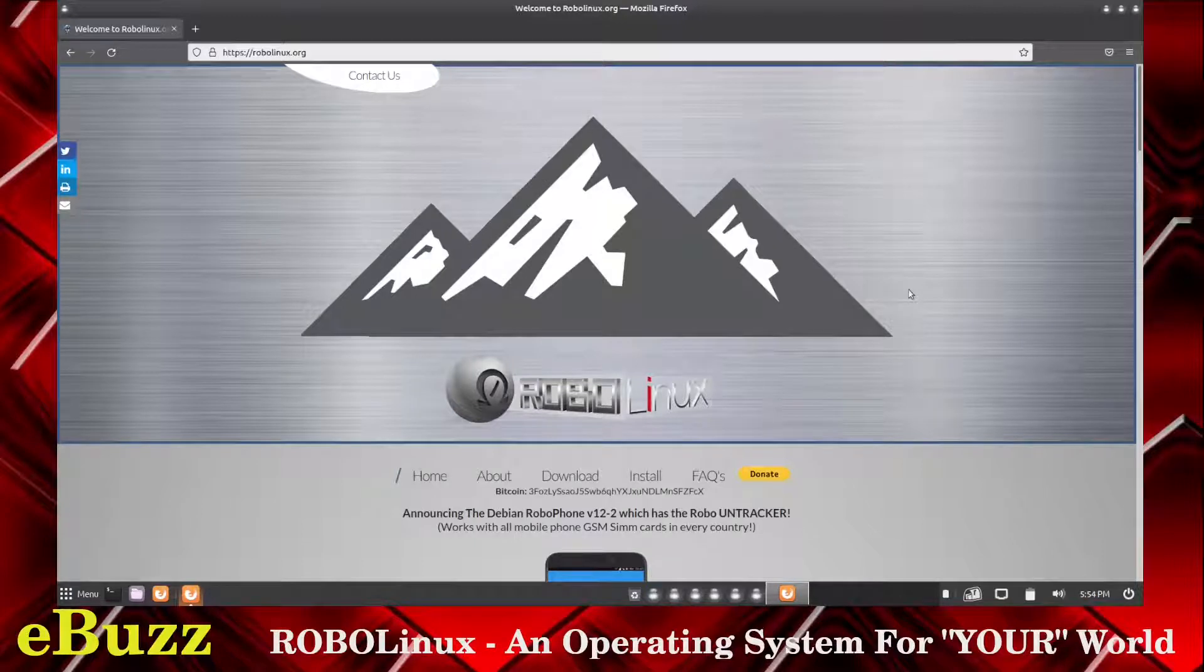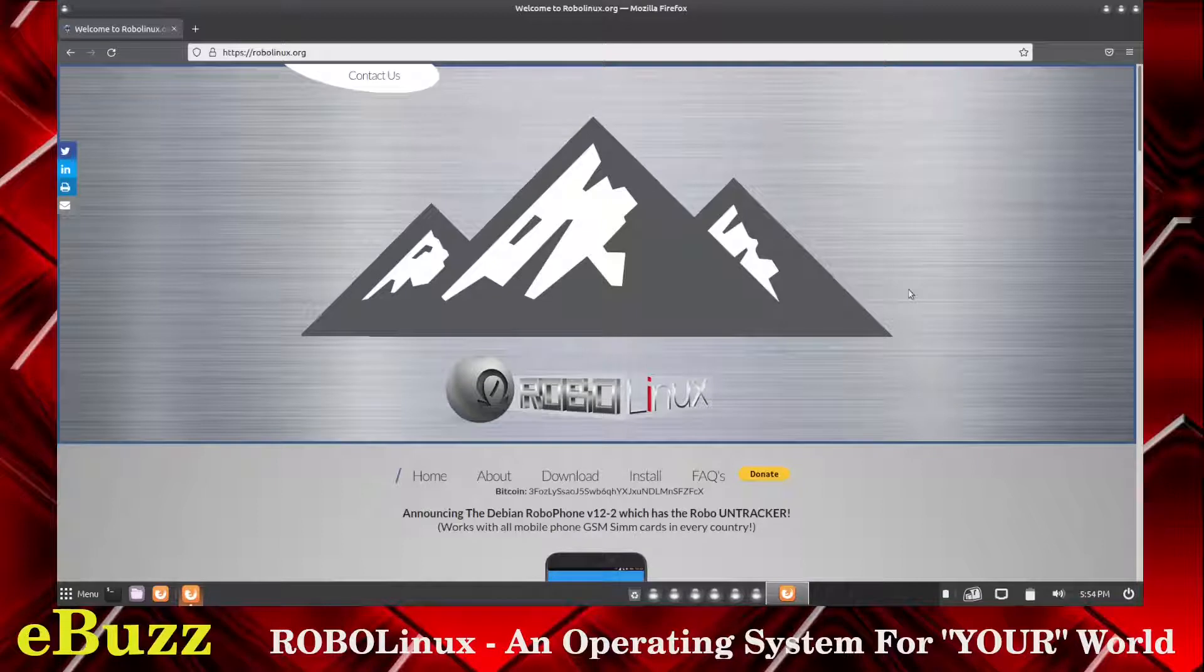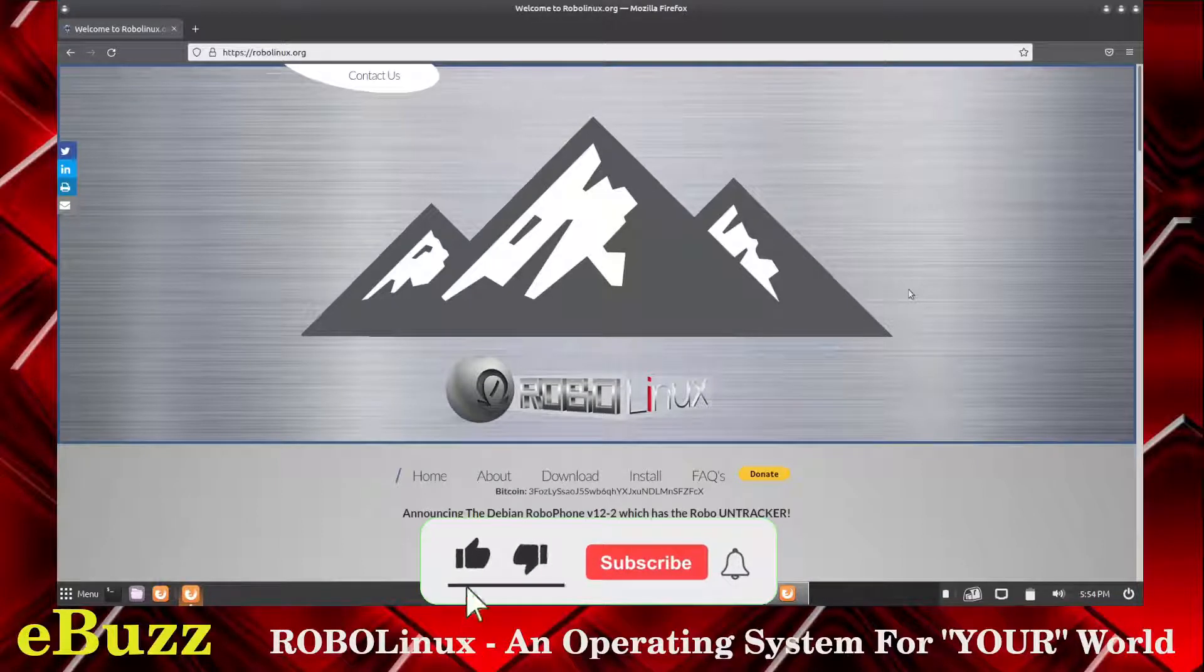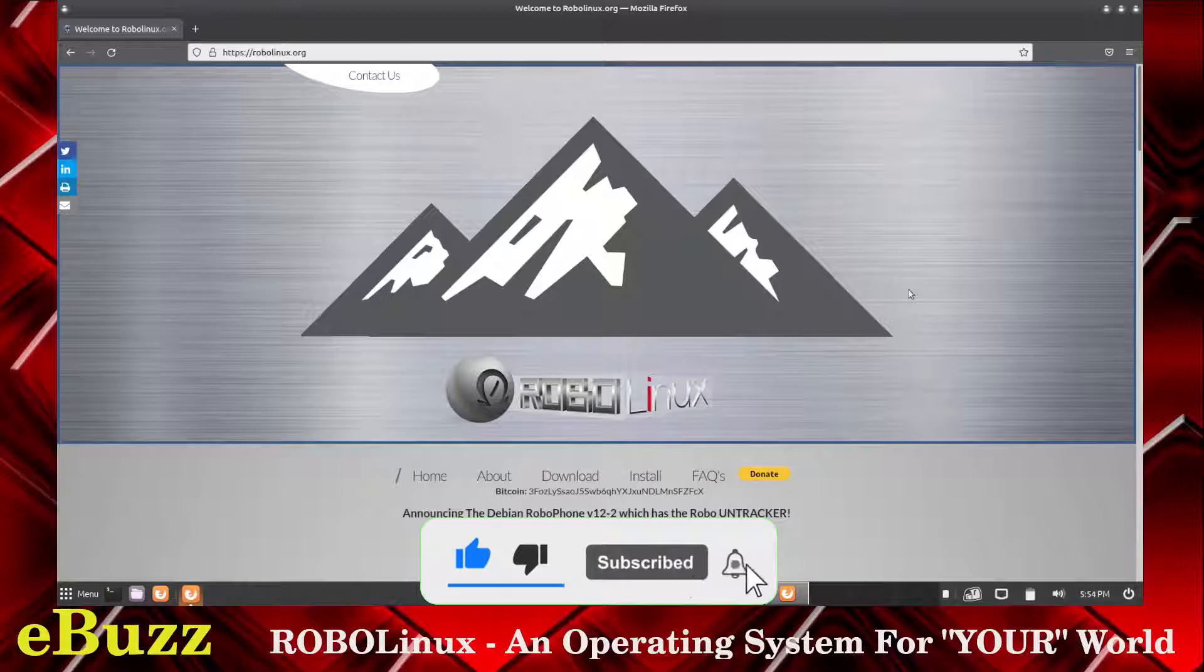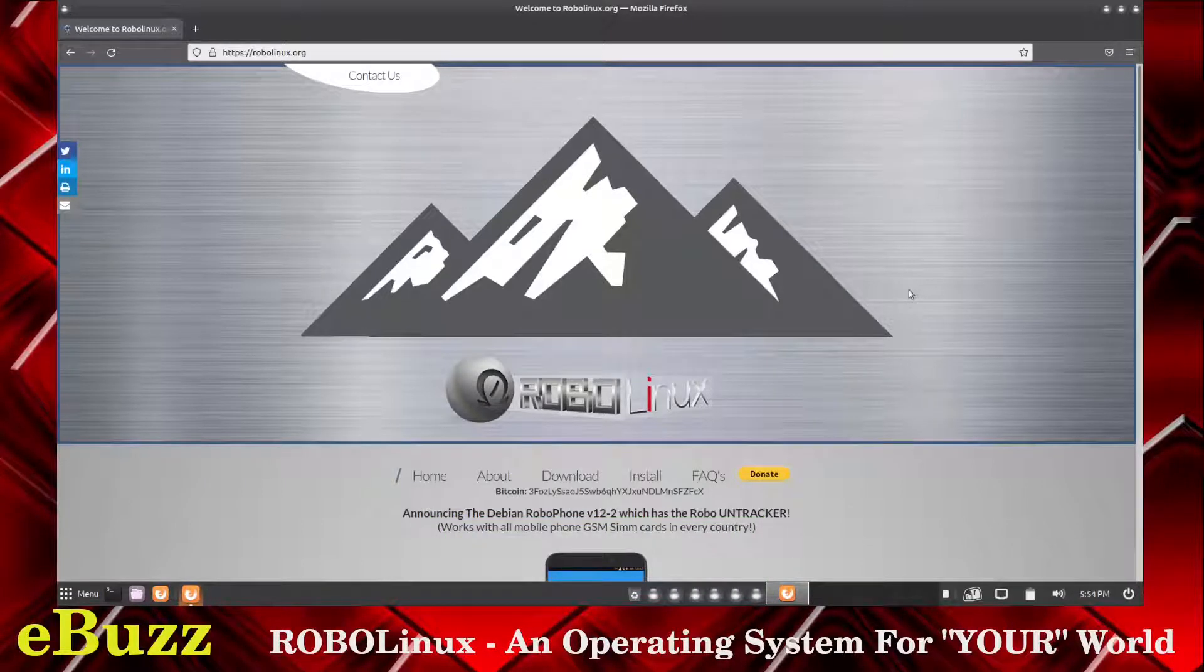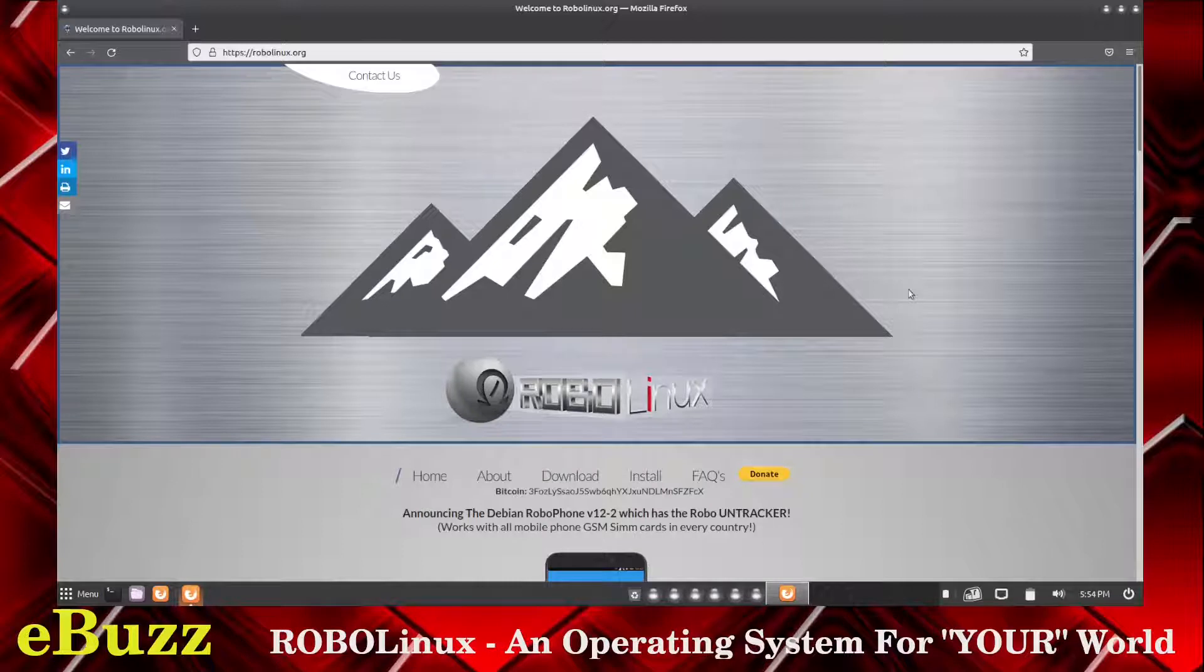Hey everybody, this is Troy with eBuzz Central. Today we're taking a look at RoboLinux. But before we get started, let me remind you, please like and subscribe to my channel. Doesn't cost anything, and if you don't like me, you can always unsubscribe. Also, if you do, you're entered into the contest for the Asus ZenBook 14 giveaway that we're doing on August 31st, 2021.